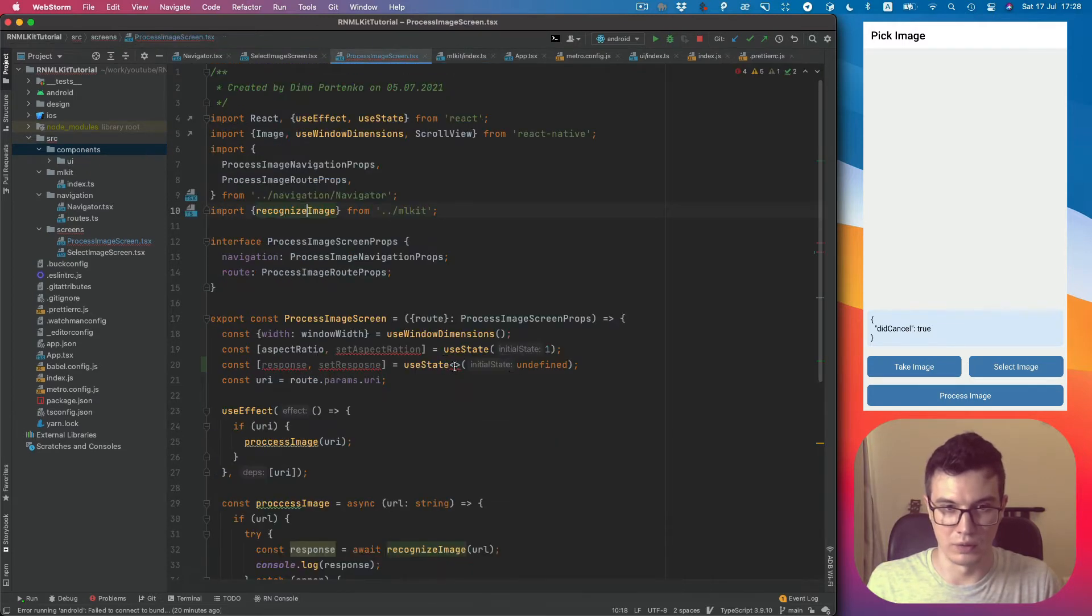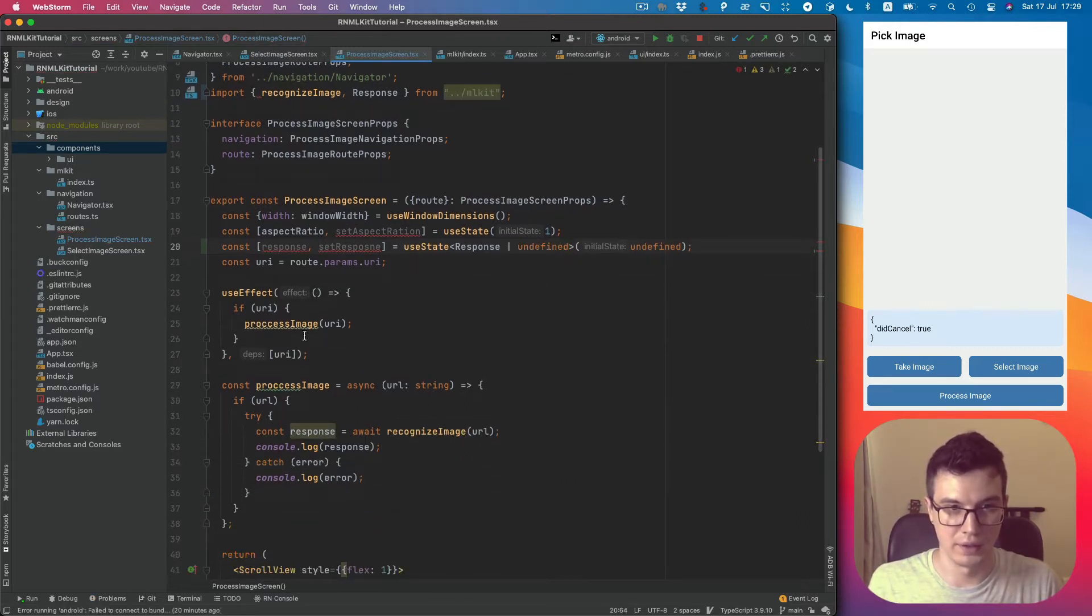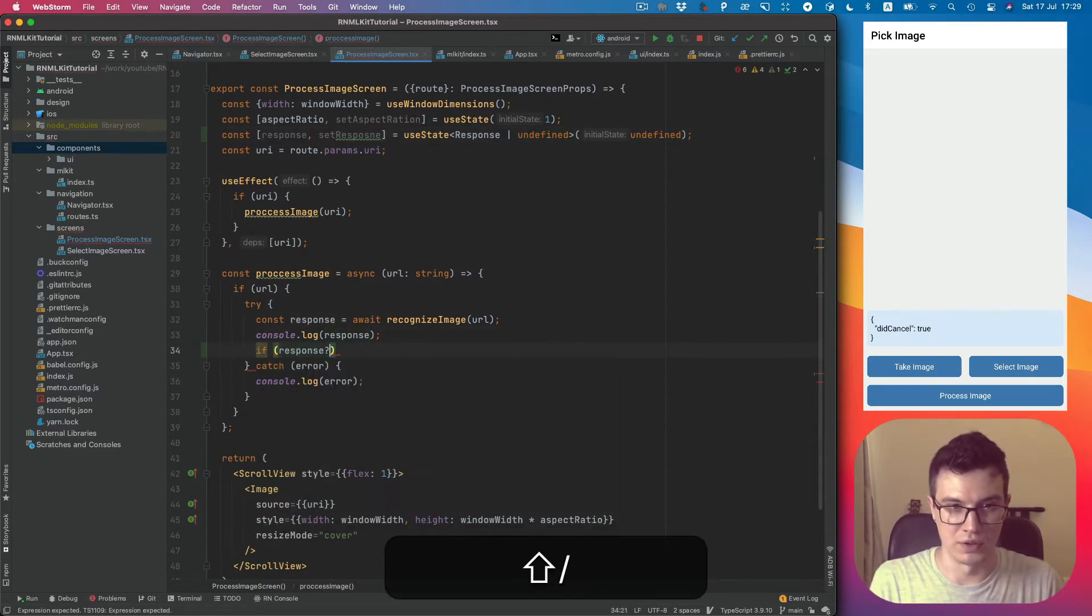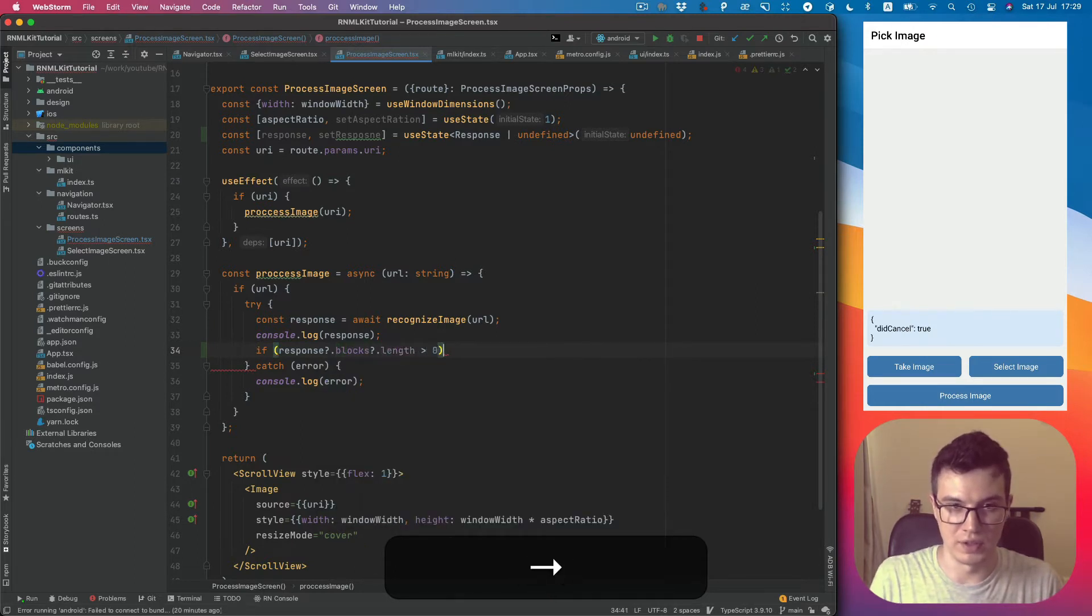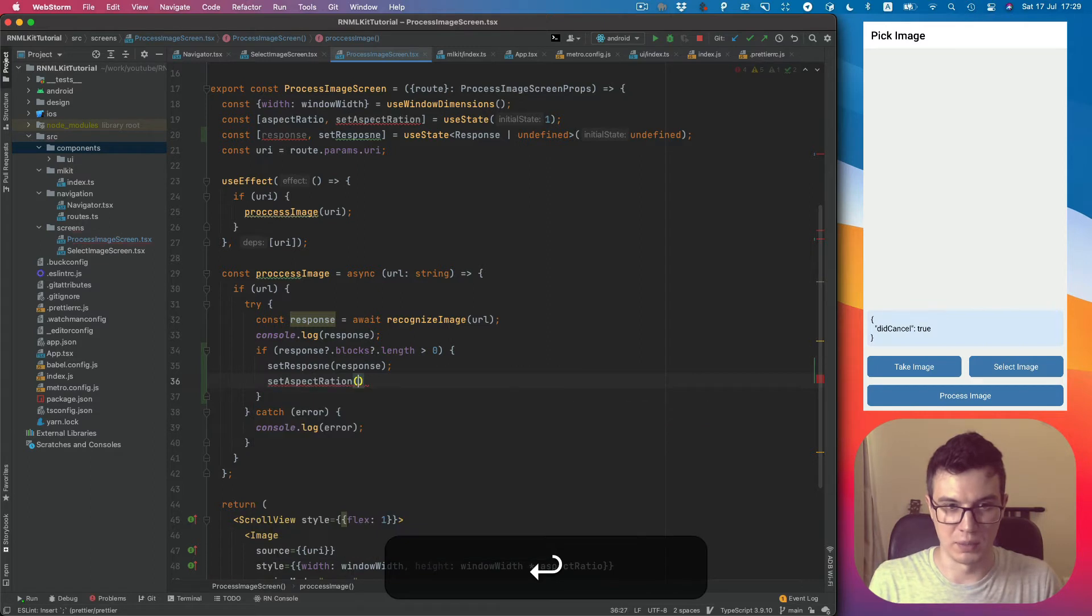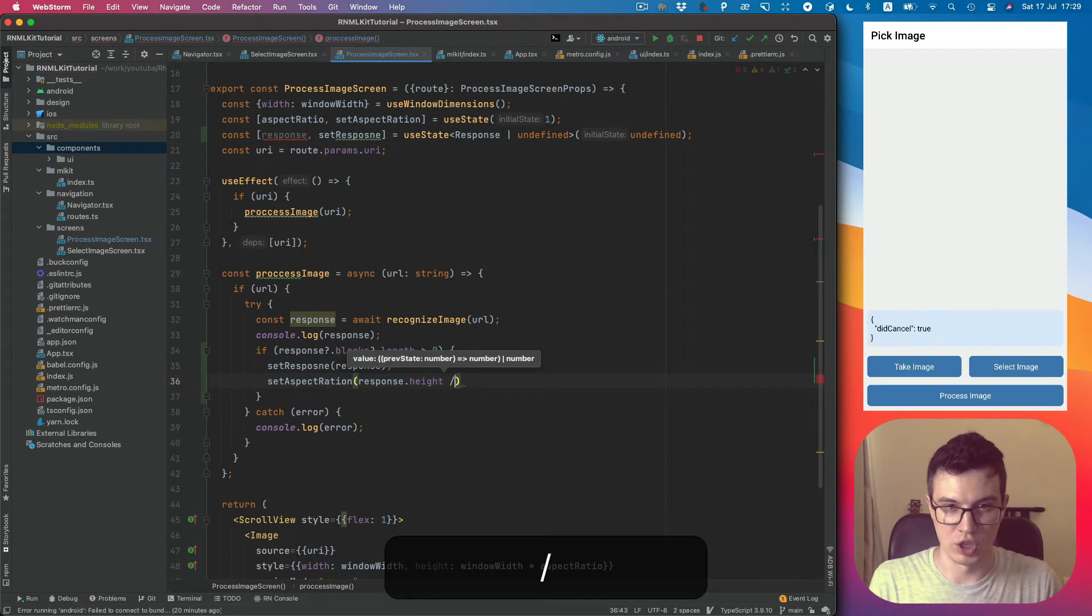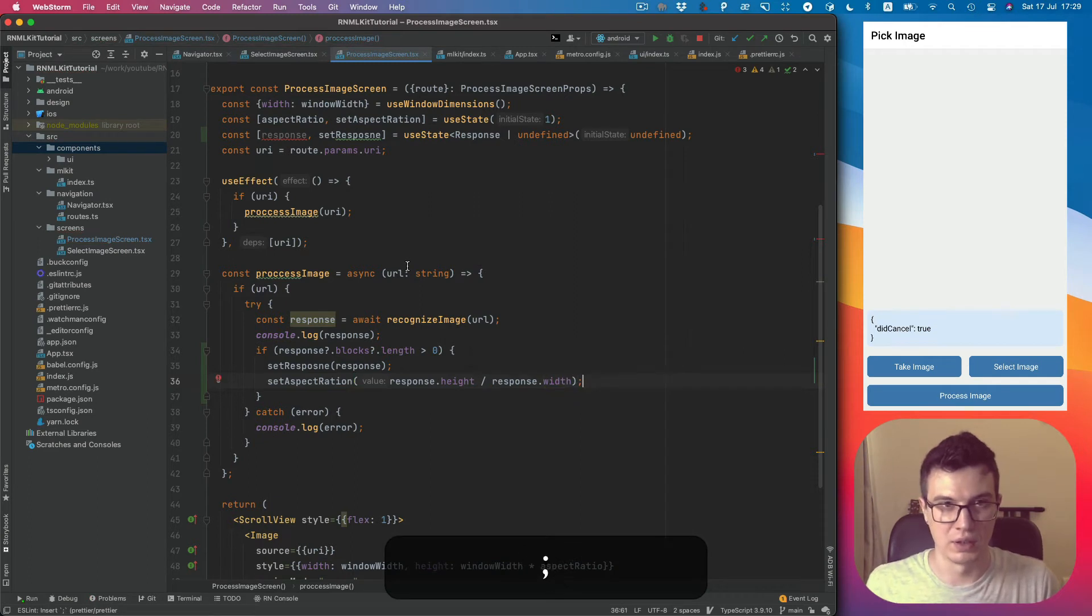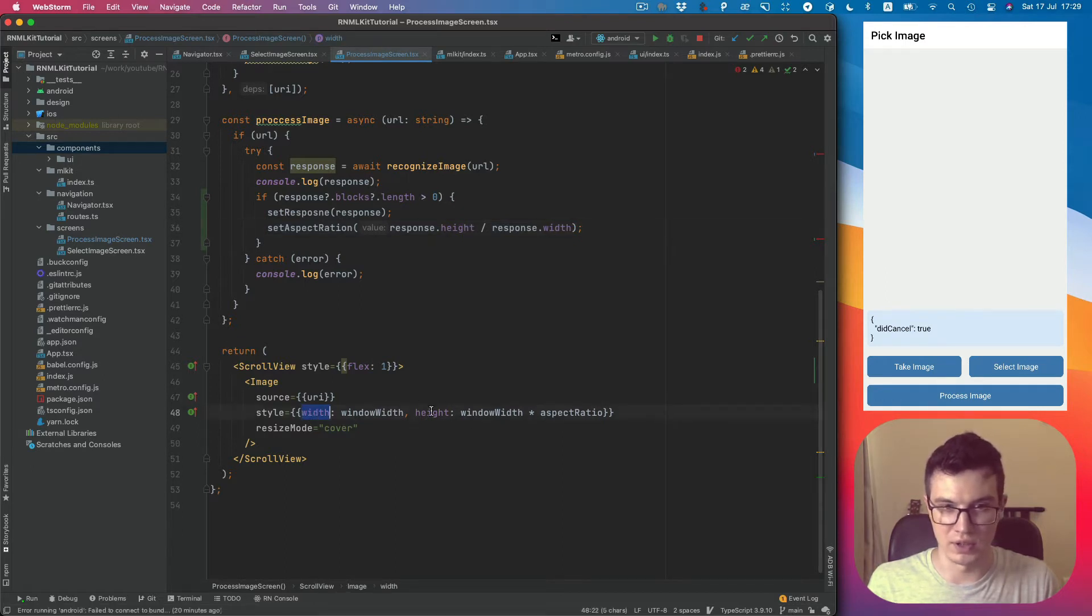It will be response or undefined. Then if response exists and blocks.length is more than 0, set response and set aspect ratio, which will be response.image.height divided by image.width. So now when we receive a response it will set correct width and height according to aspect ratio.